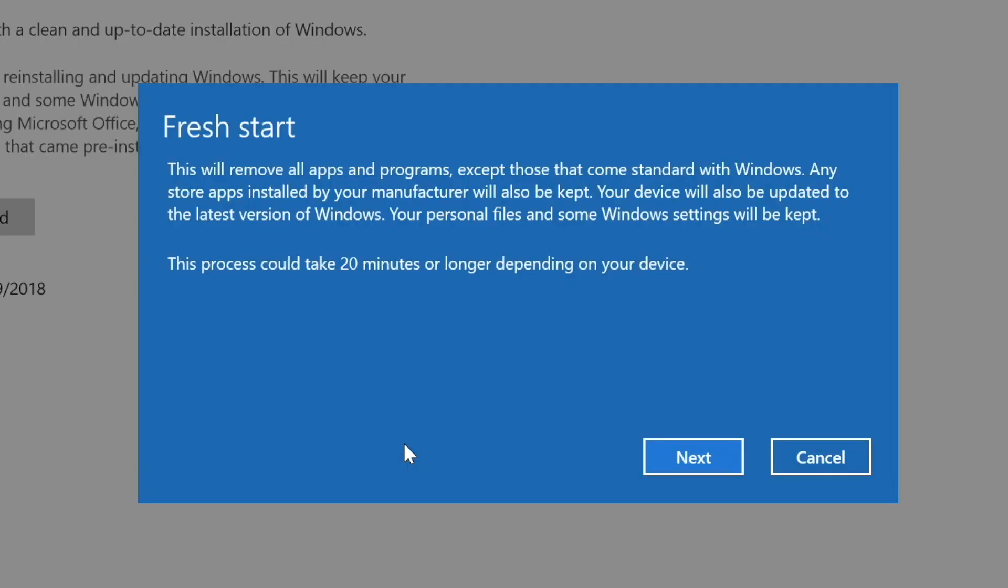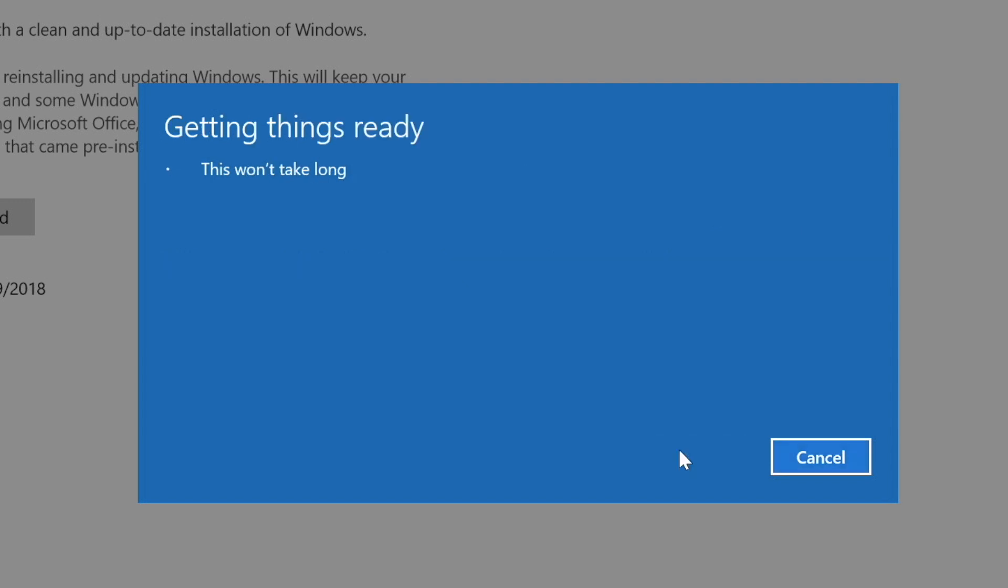You'll see a window letting you know that all of your apps and programs are going to be removed, though your personal files will remain. Your device will also be updated to the latest version of Windows, and the whole process could take 20 minutes or longer. When you're ready, click Next.